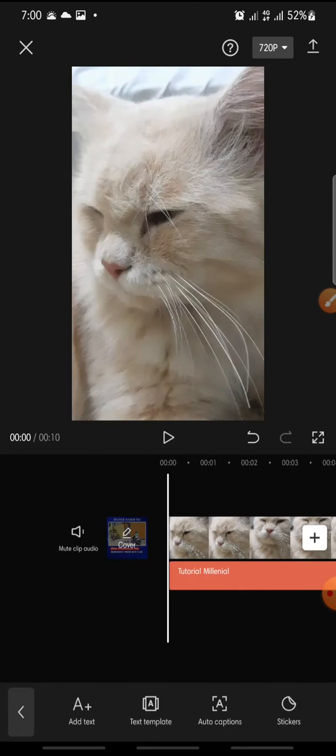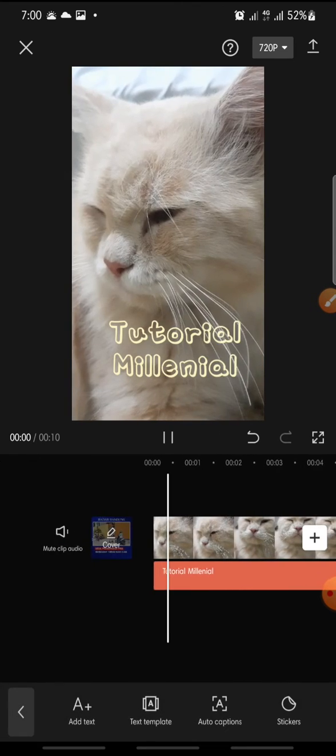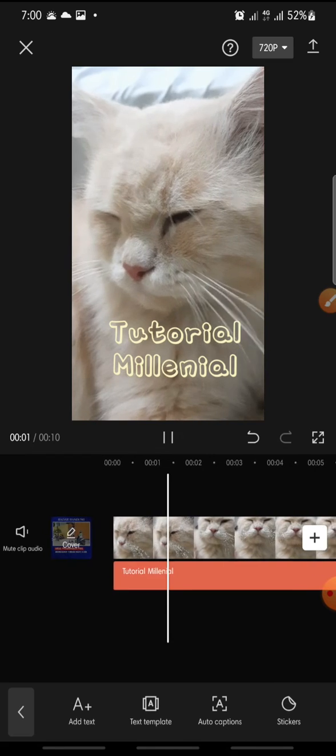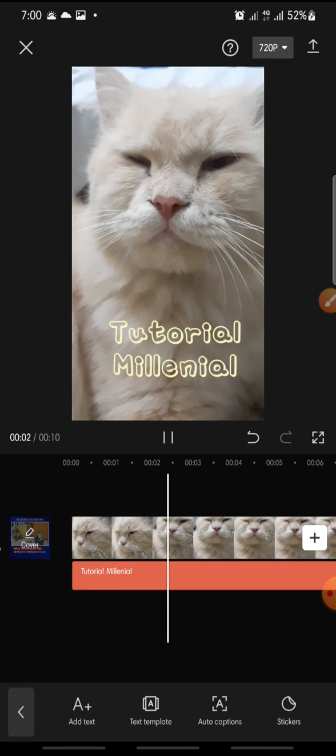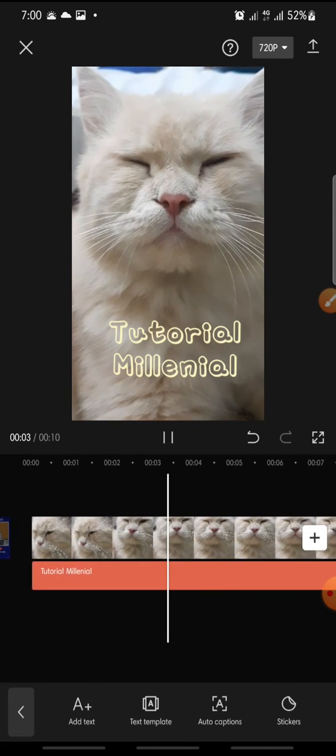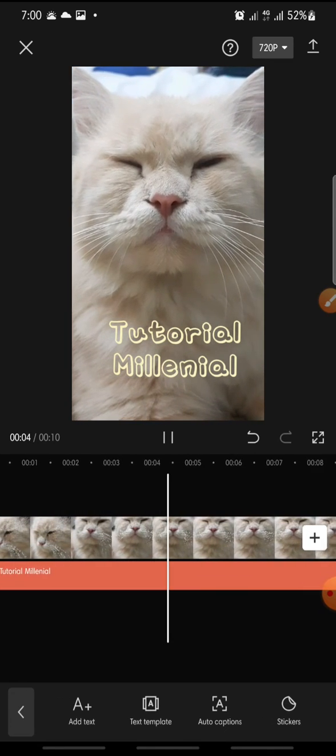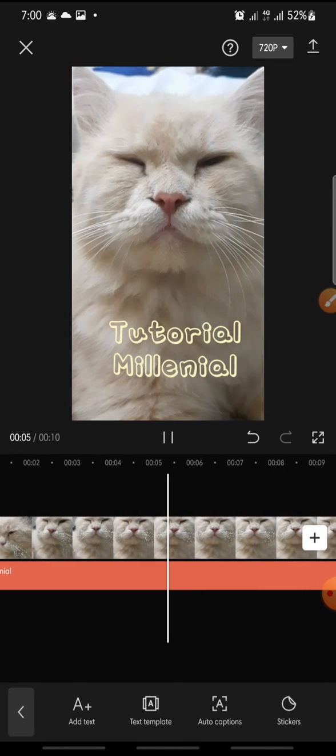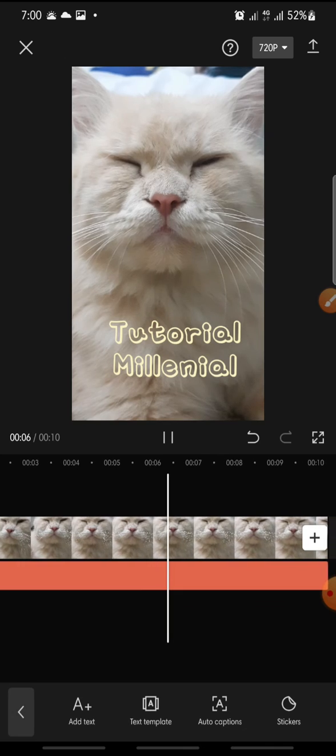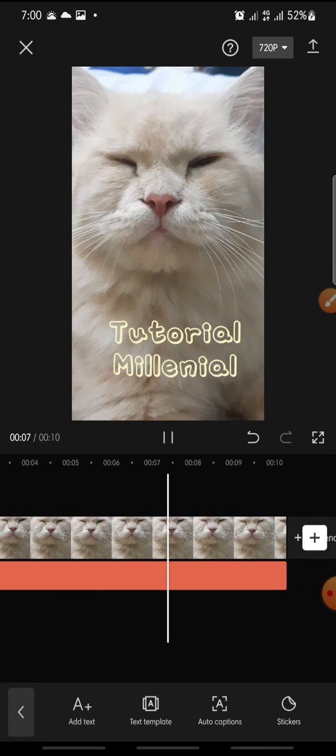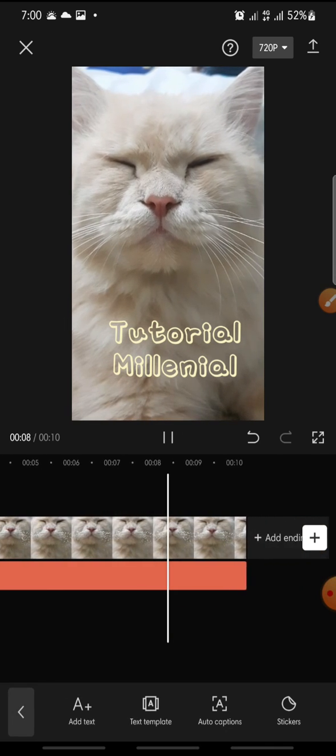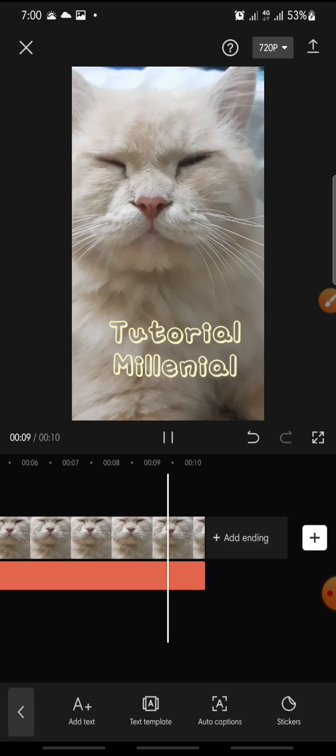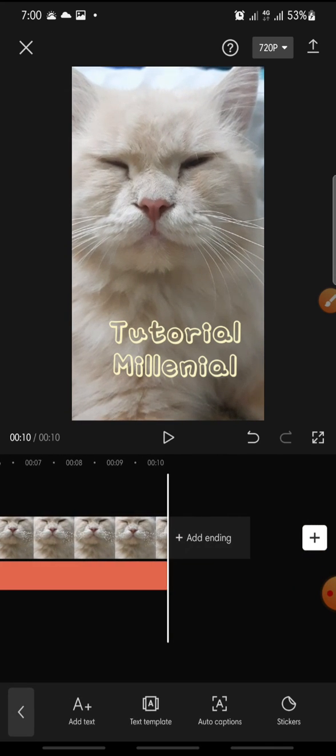Okay, and so that's how to make Korean text style on CapCut app. I hope you like this video. Don't forget to like, comment and subscribe. Bye bye!